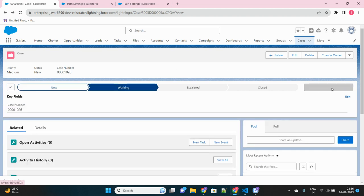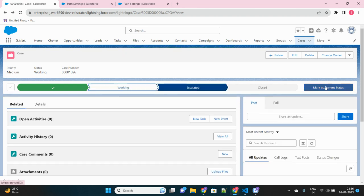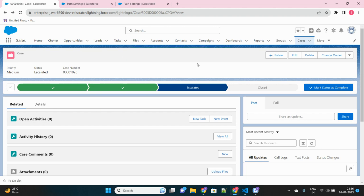Once I reach the working status, see, now it is showing just the case number. Similarly, in the escalated status we have not chosen any field to be displayed here, so it is not showing any other information.